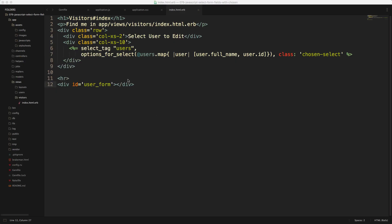And next, within one of the views, I want to make a dropdown to where I can select one of my users, and then we can edit that user based on that selection. So we'll create a simple select tag, and I'm just going to call this users. And then we'll have this options for select, and then we'll take our users.